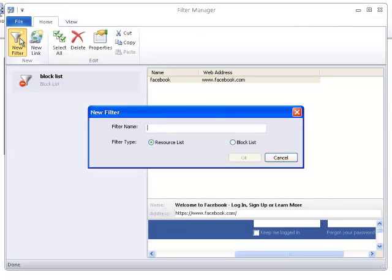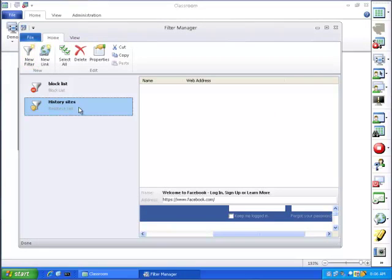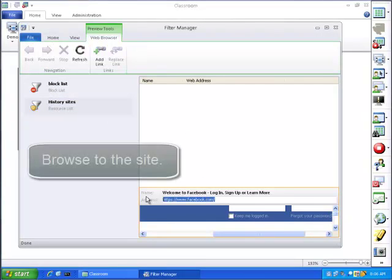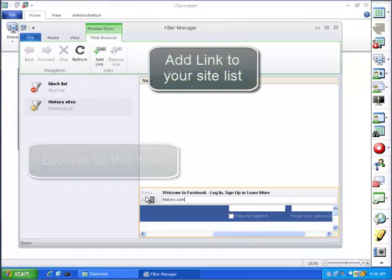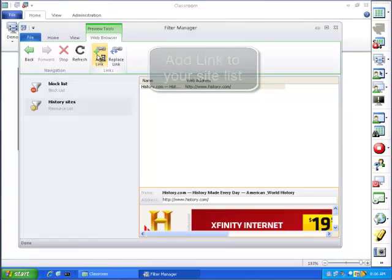First, create a new filter. You can designate it either a resource list or a block list, then click New Link to add sites to that filter list. You can browse through the sites directly through the interface.